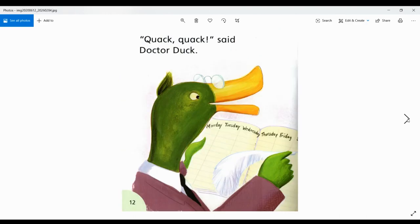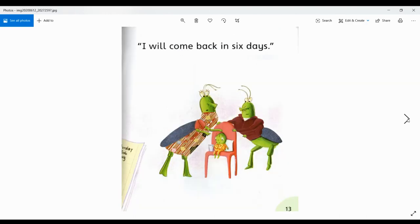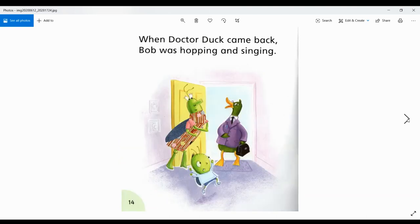Quack, quack, said Dr. Duck. I will come back in six days. When Dr. Duck came back, Bob was hopping and singing.